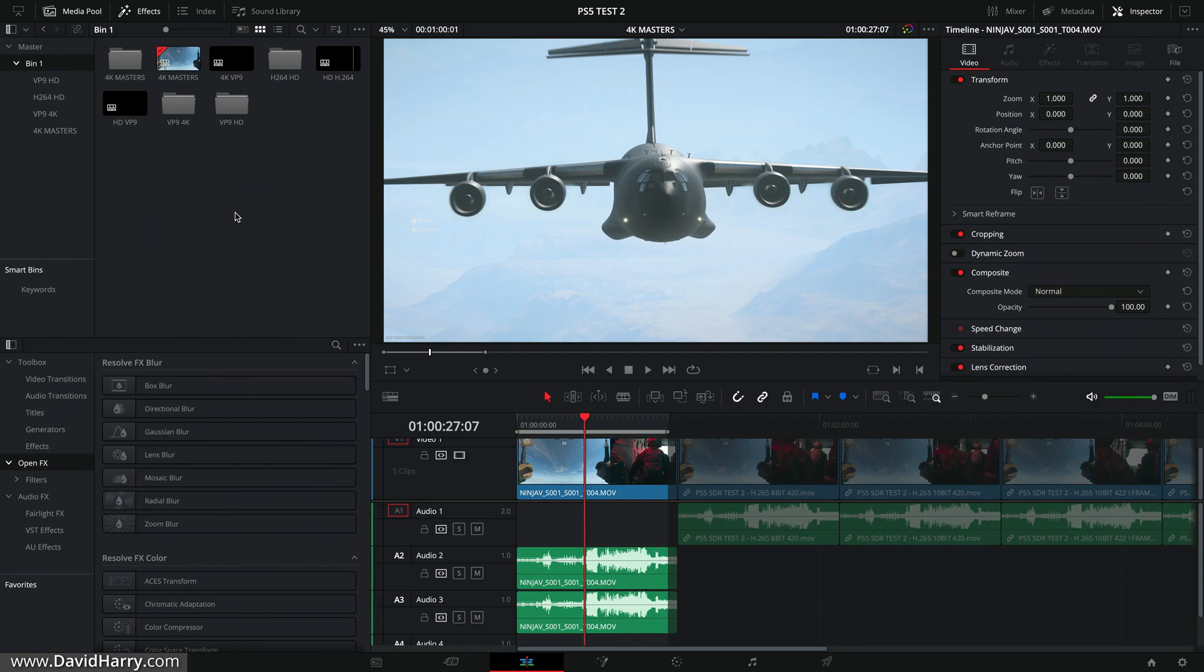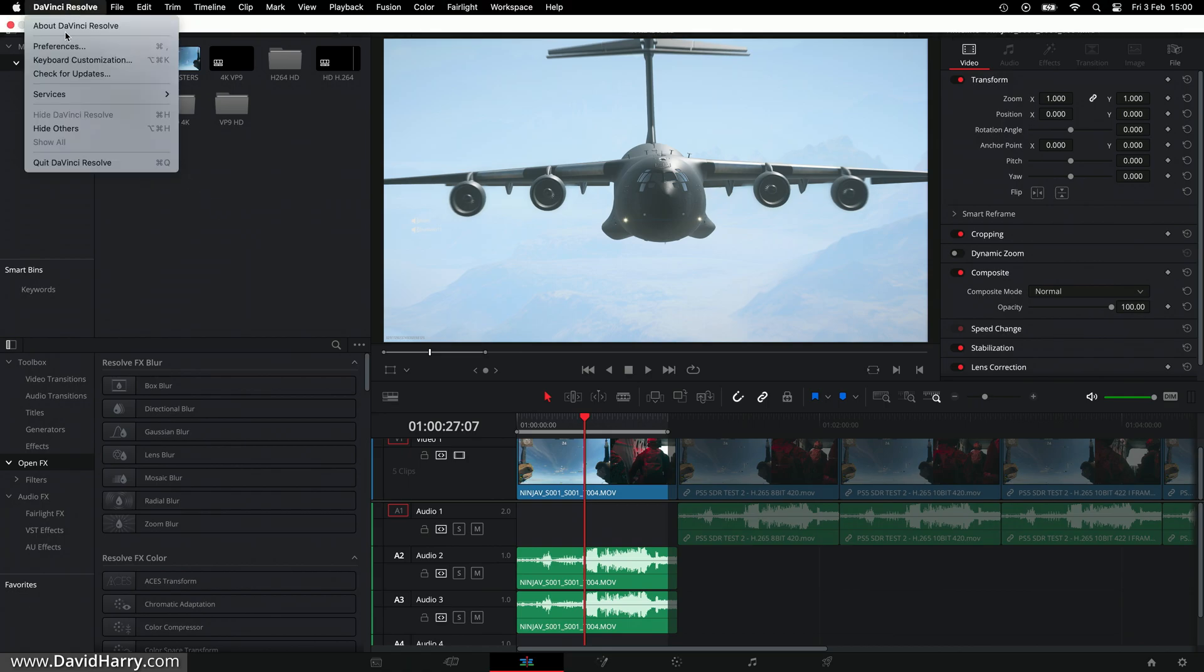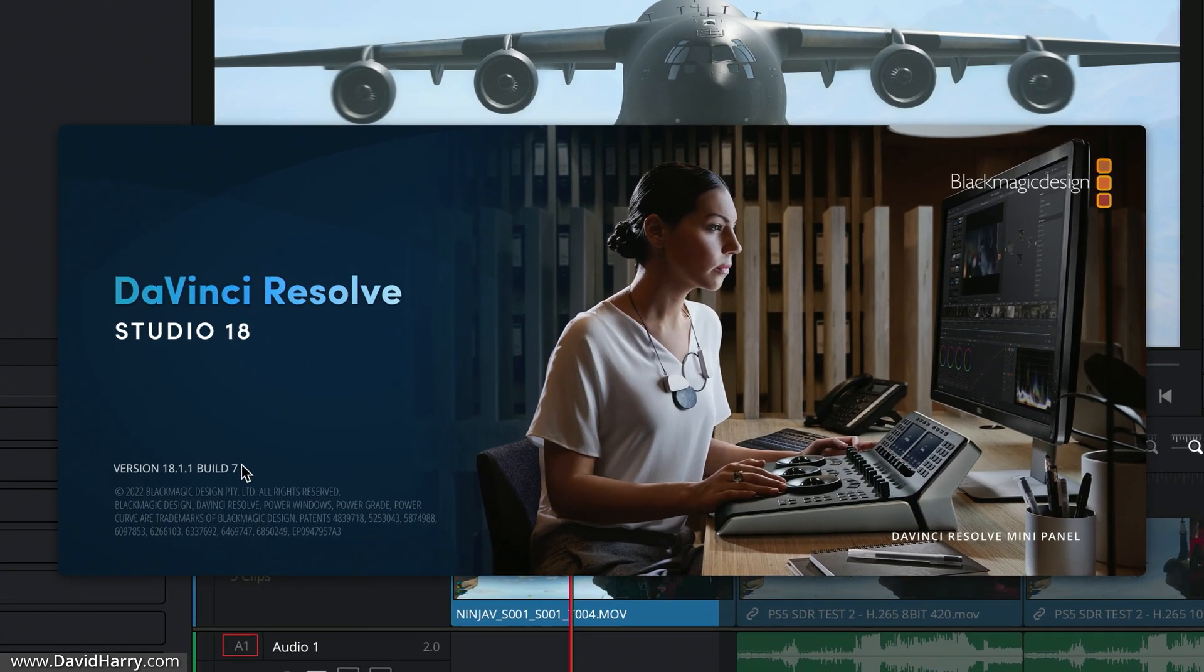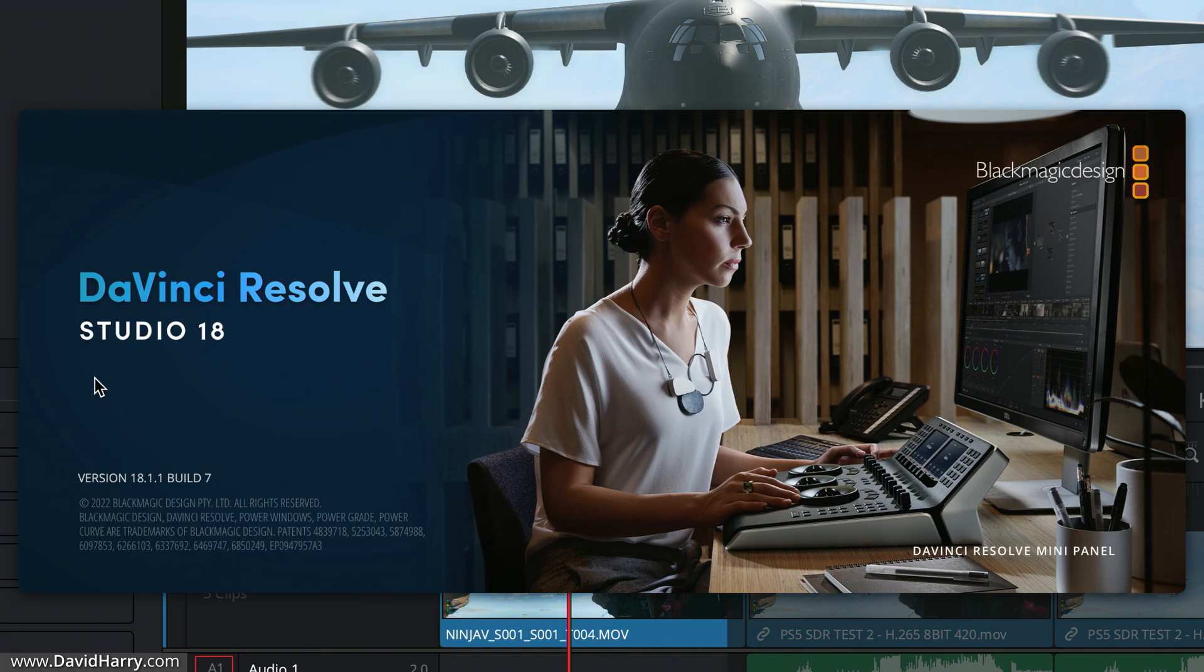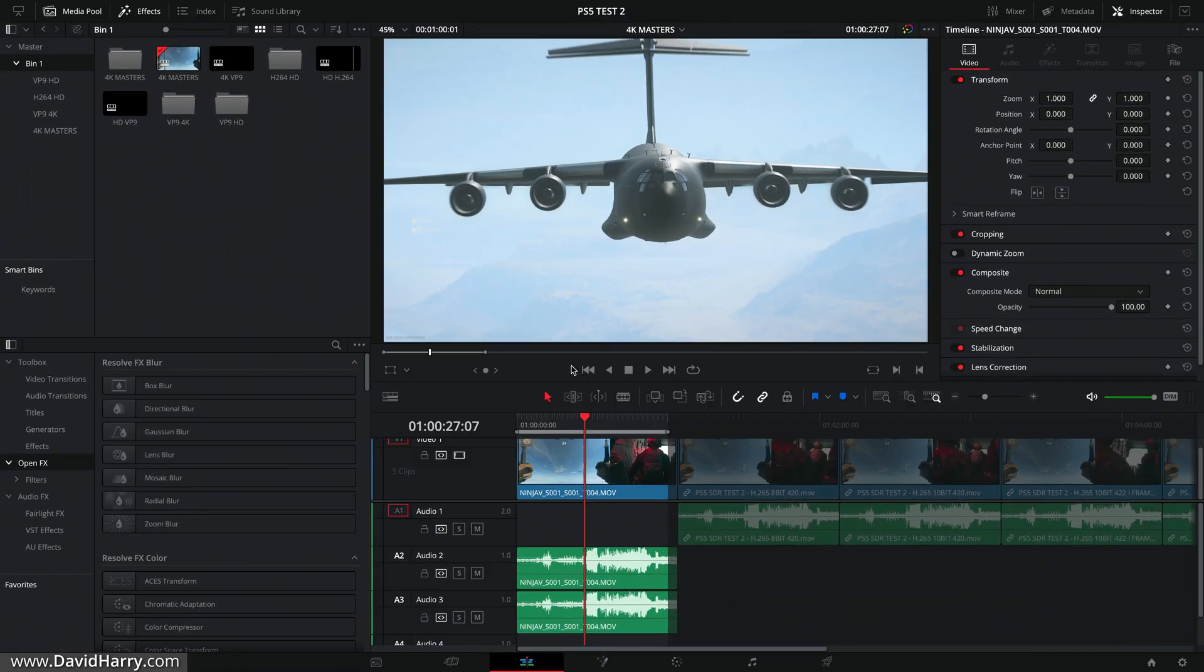Now I don't know at what point that was reintroduced, however if we have a look here at About DaVinci Resolve, I am on version 18.1.1 build 7 of Studio. So from at least this point onwards, this is where the functionality is being reintroduced to work again.